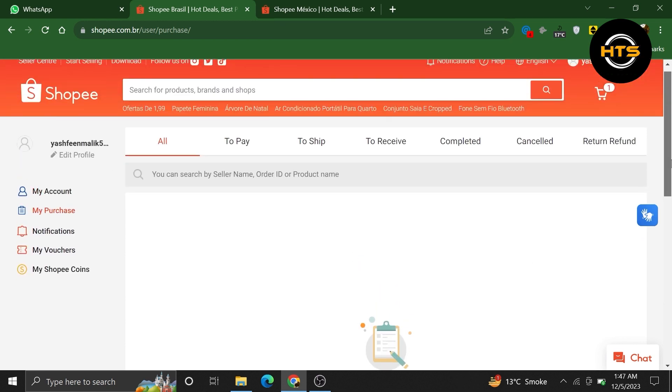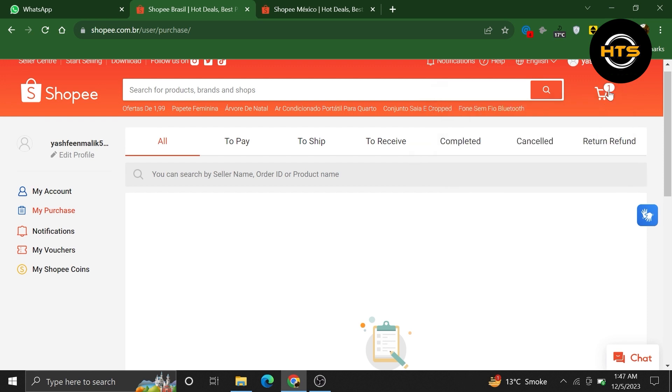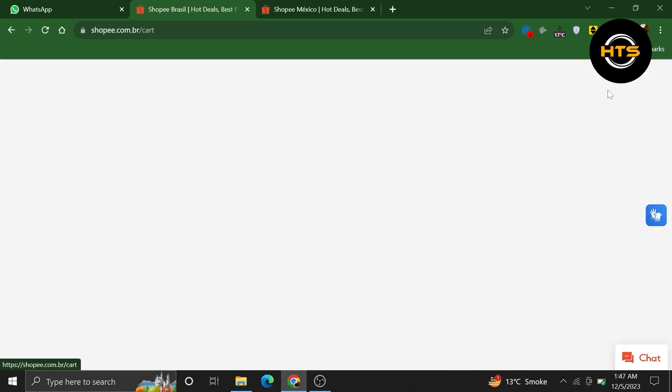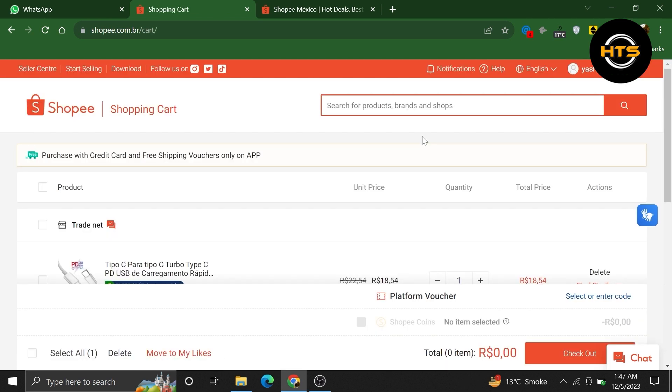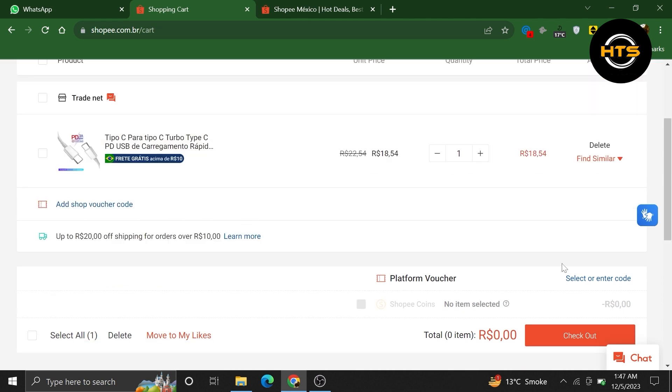After that, click on the cart icon from the top bar. Now, you will be able to see your picked items in here. Select the product and click to check out.